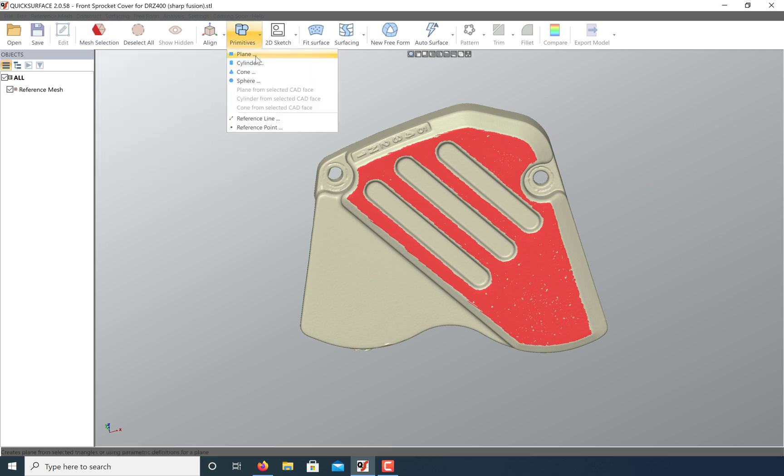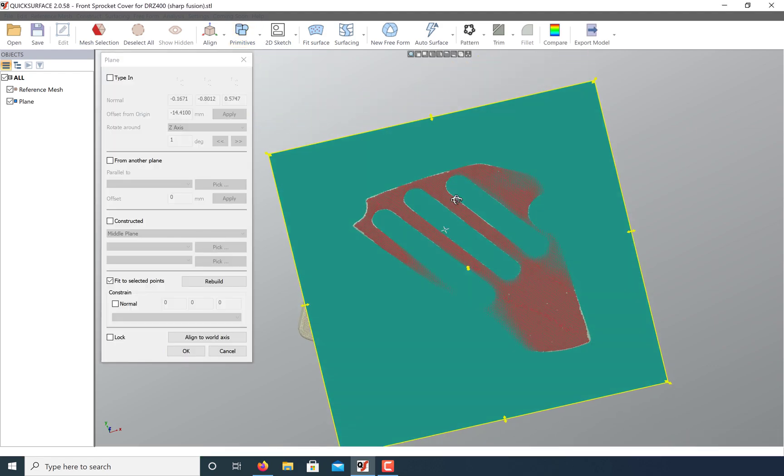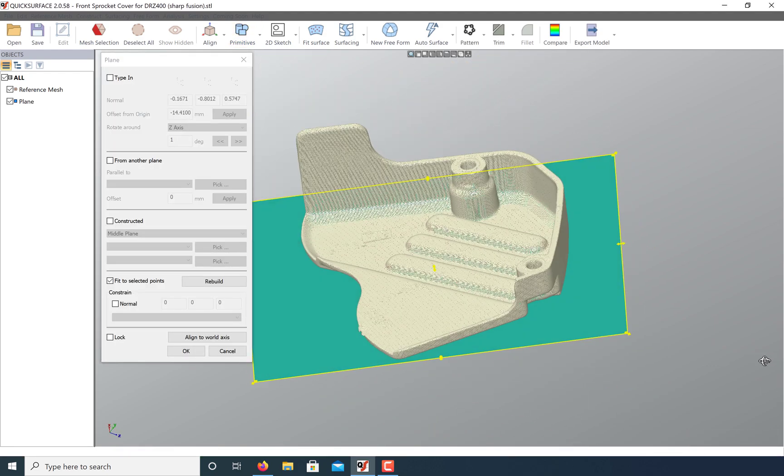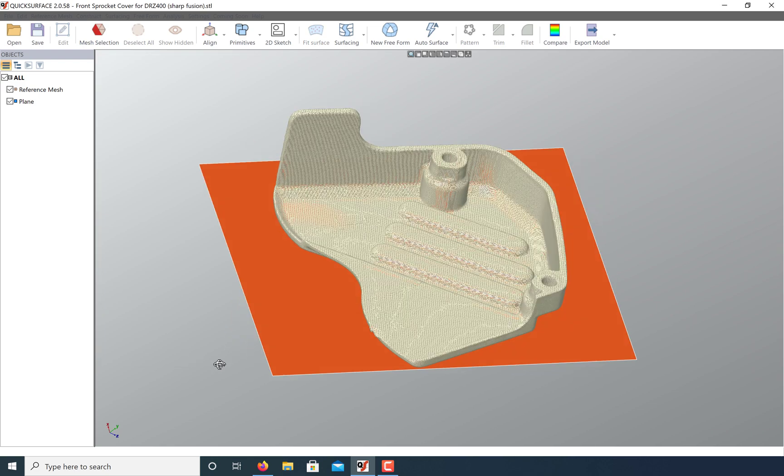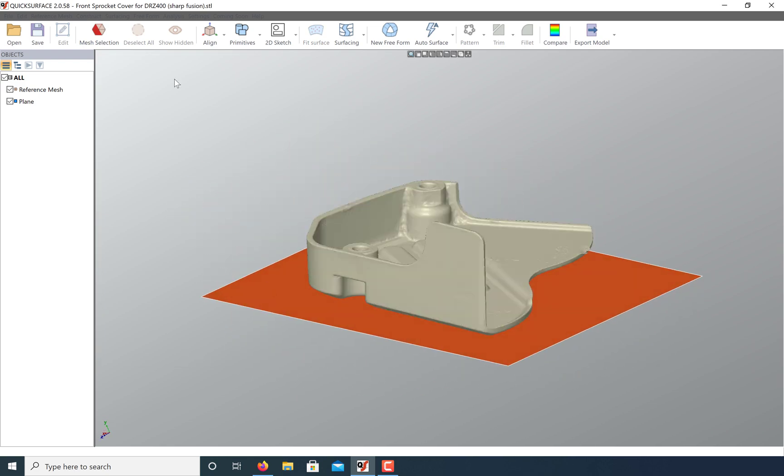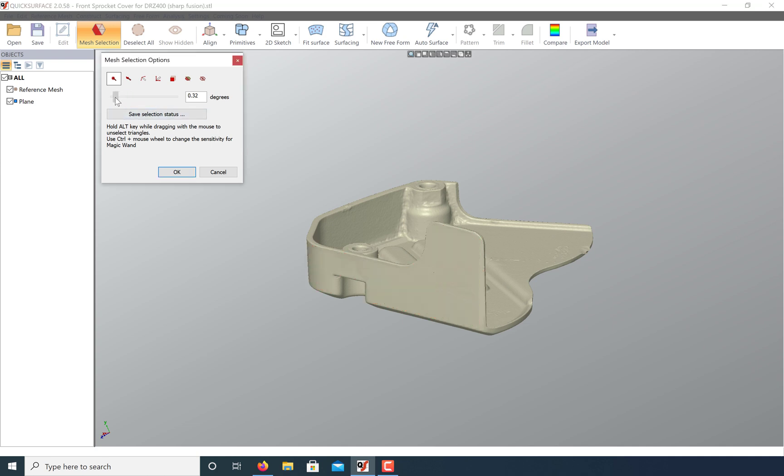Now that we've made our selection, let's best fit a plane. Click OK and let's do this again on this side.